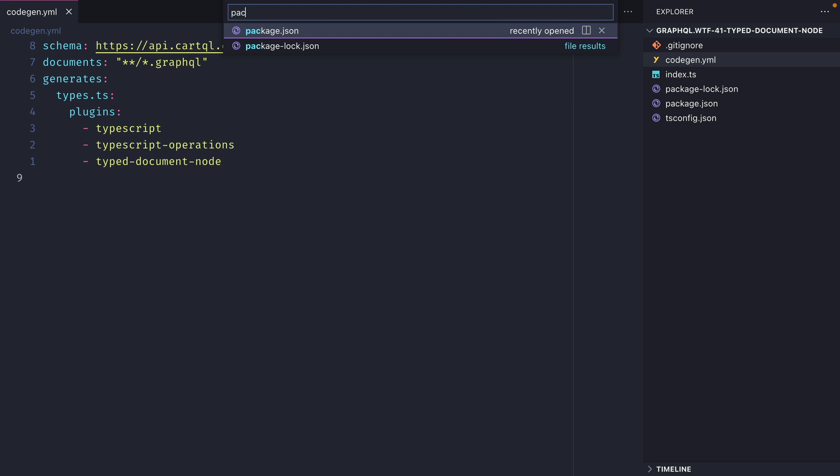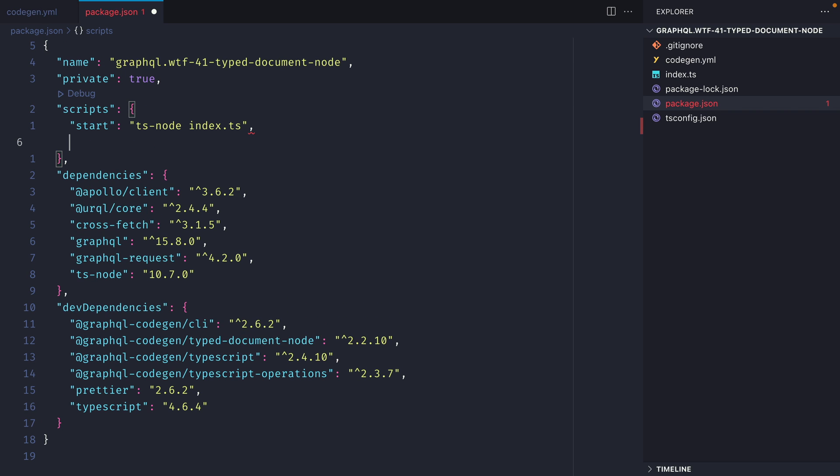Now inside of package.json let's include a new script to run our GraphQL code generator. Now if we run the GraphQL code generator at this point we won't see any output and that's because we have no GraphQL documents.